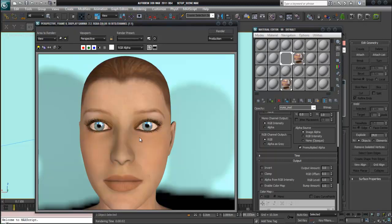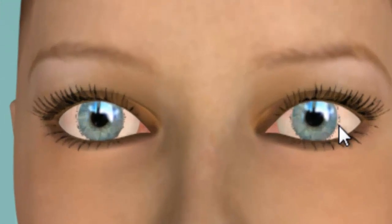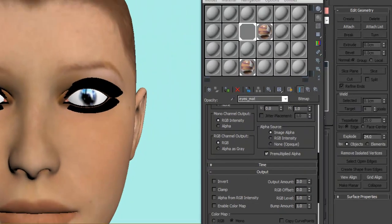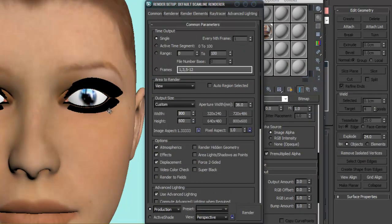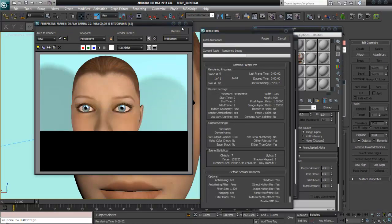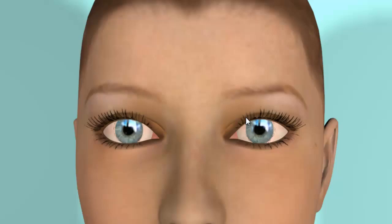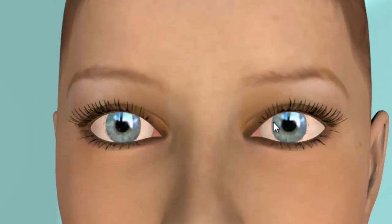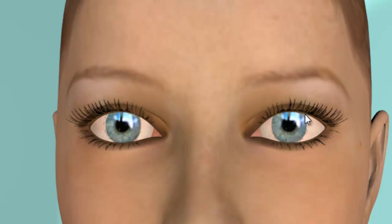Maybe you can see here on the iris map on the edge there are little artifacts. But when you render at a higher resolution, maybe 1200, and check — yeah, it's still a little bit visible, but nearly not noticeable.